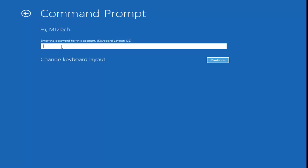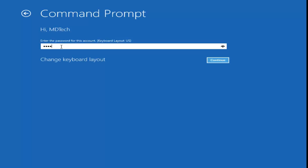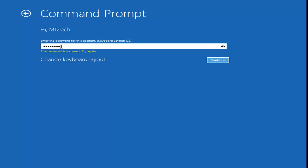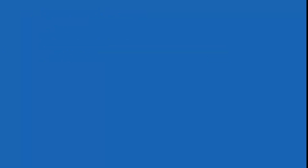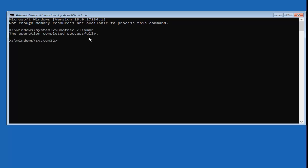Select your account and type in your computer password. Now that we're in the command prompt, you want to type in bootrec — B-O-O-T-R-E-C — space, forward slash, fixMBR, exactly as it appears on screen. Hit Enter and you should see 'The operation completed successfully.'